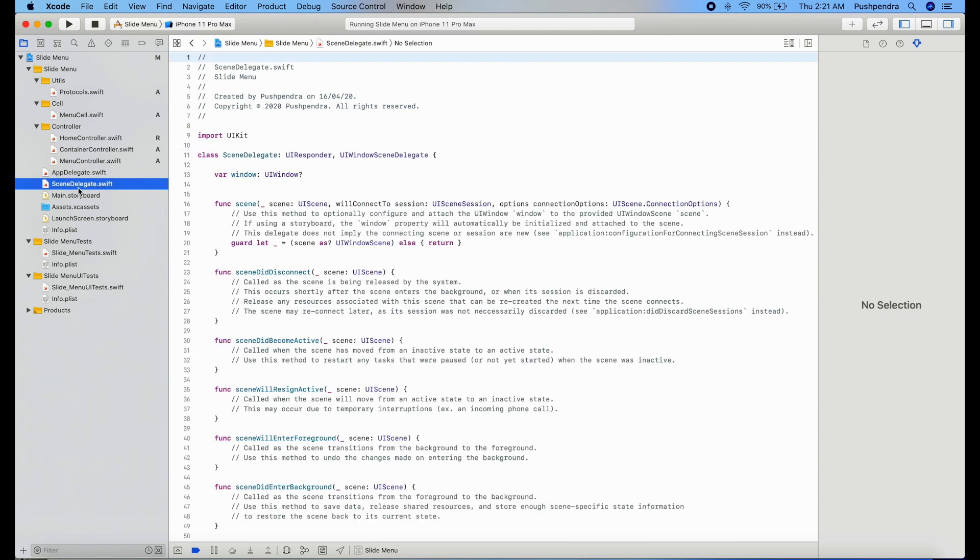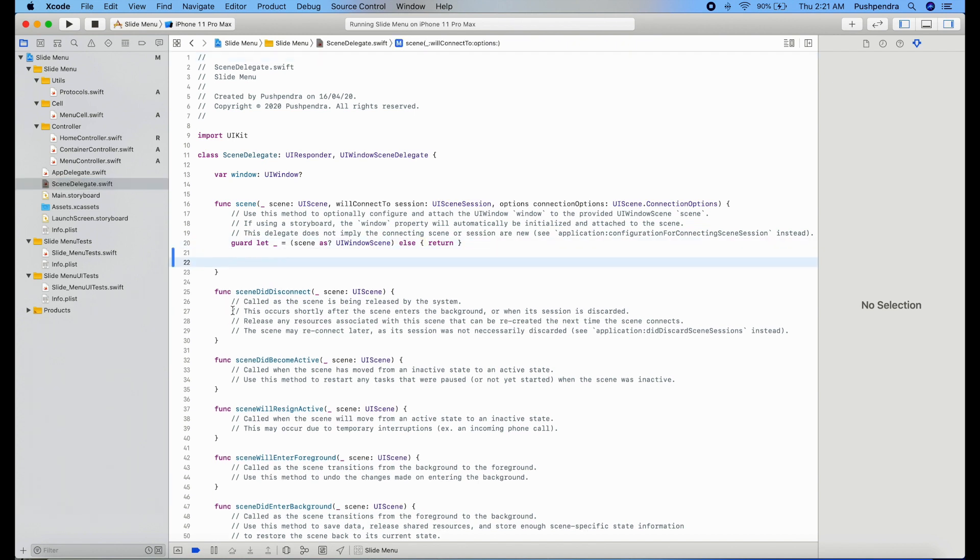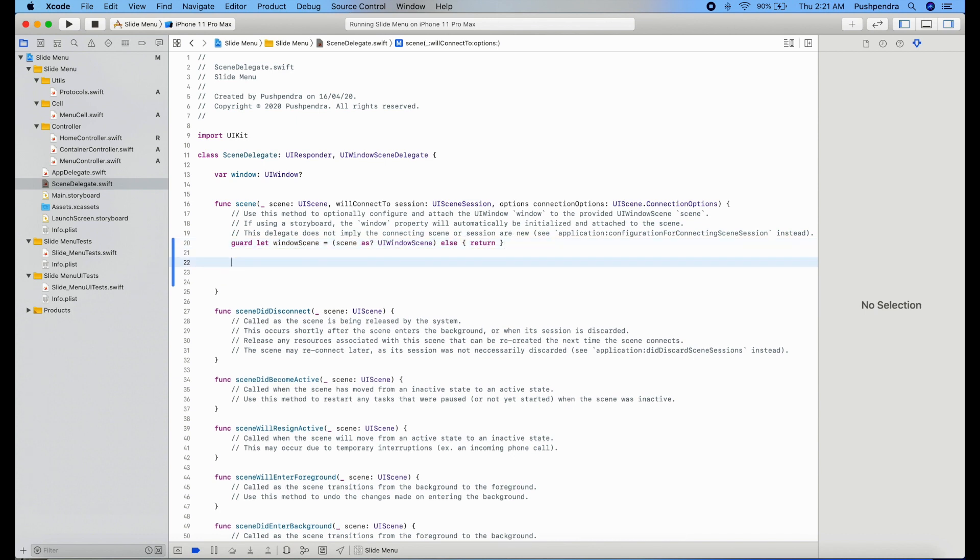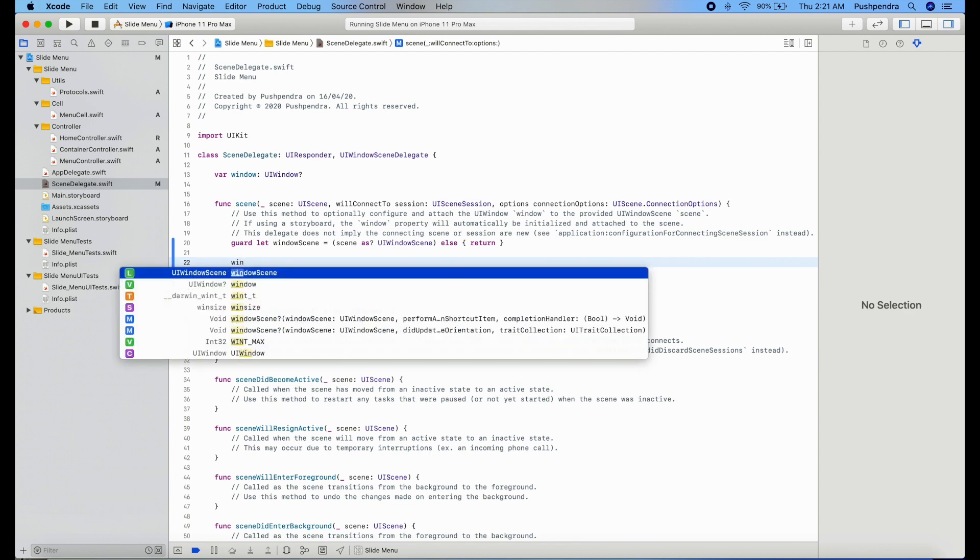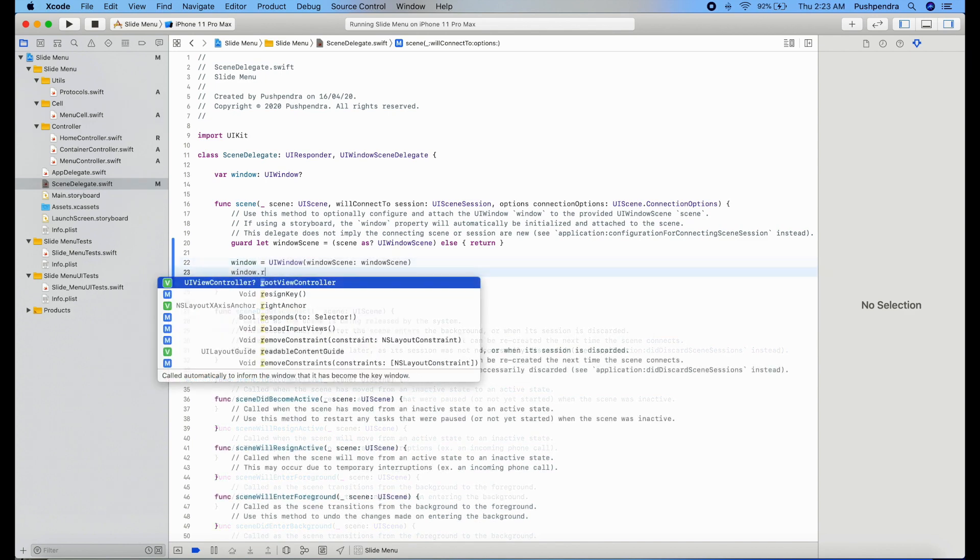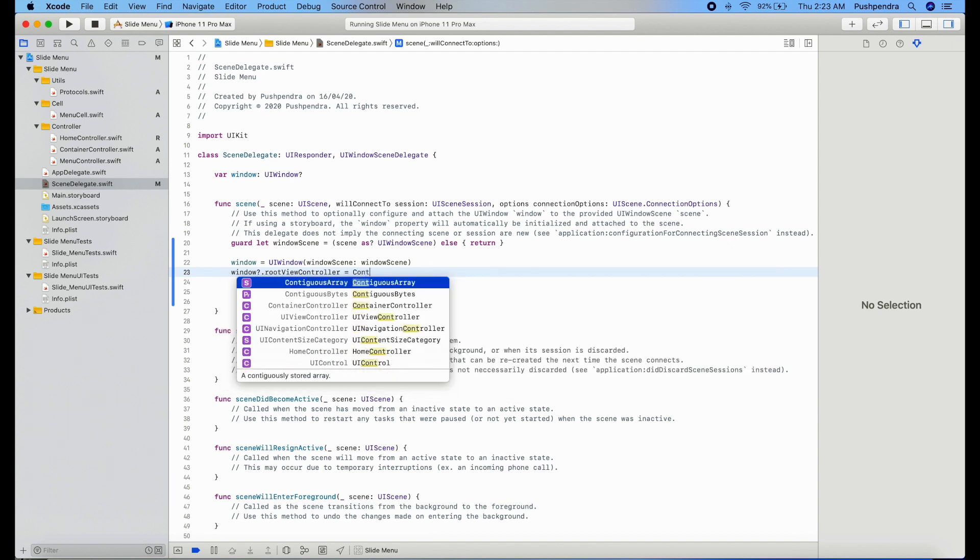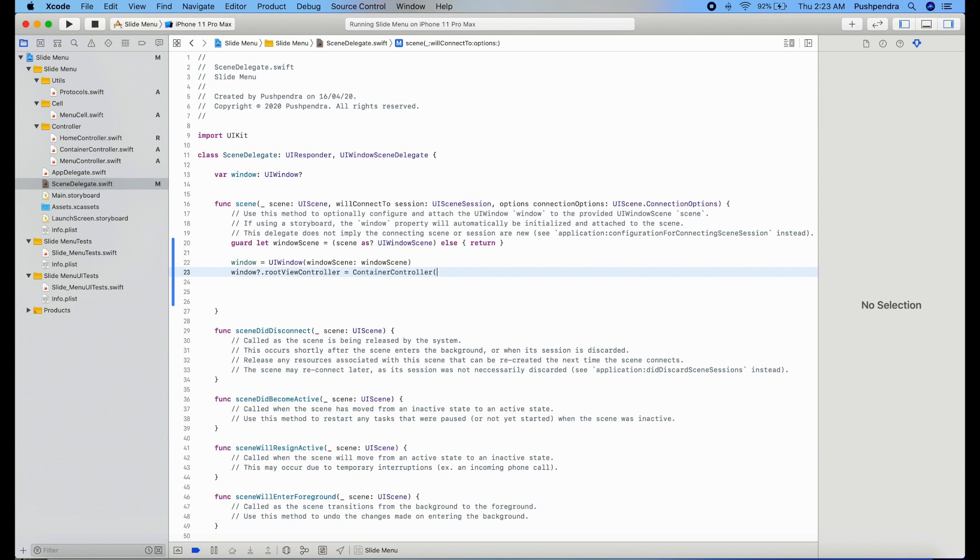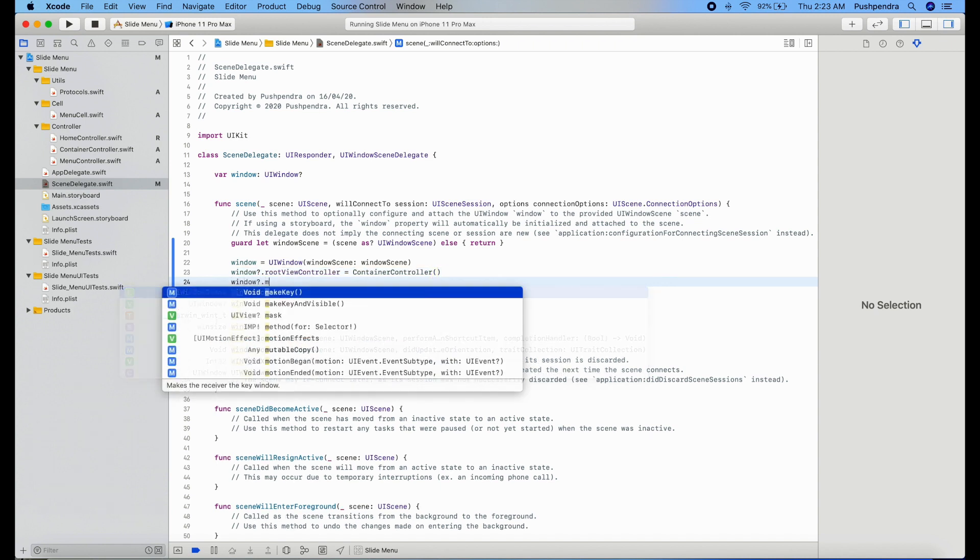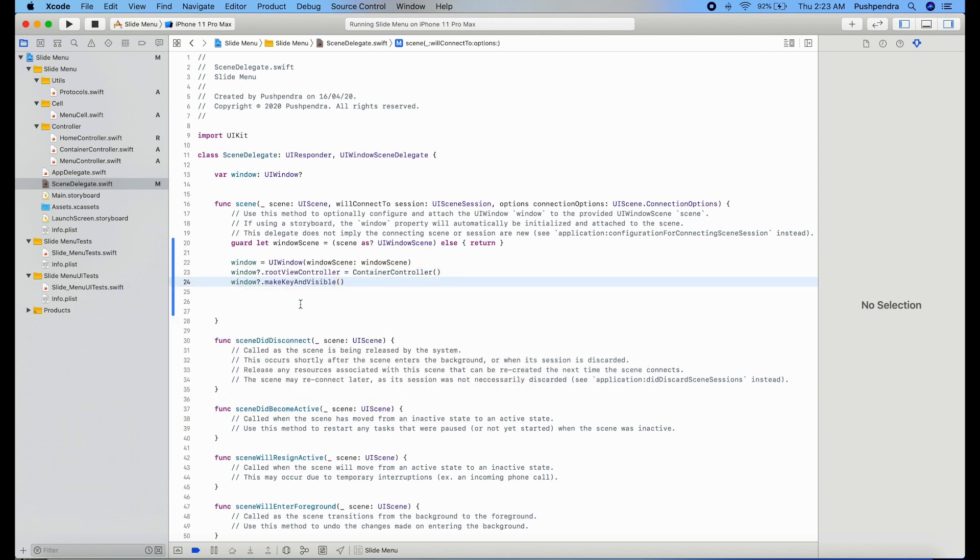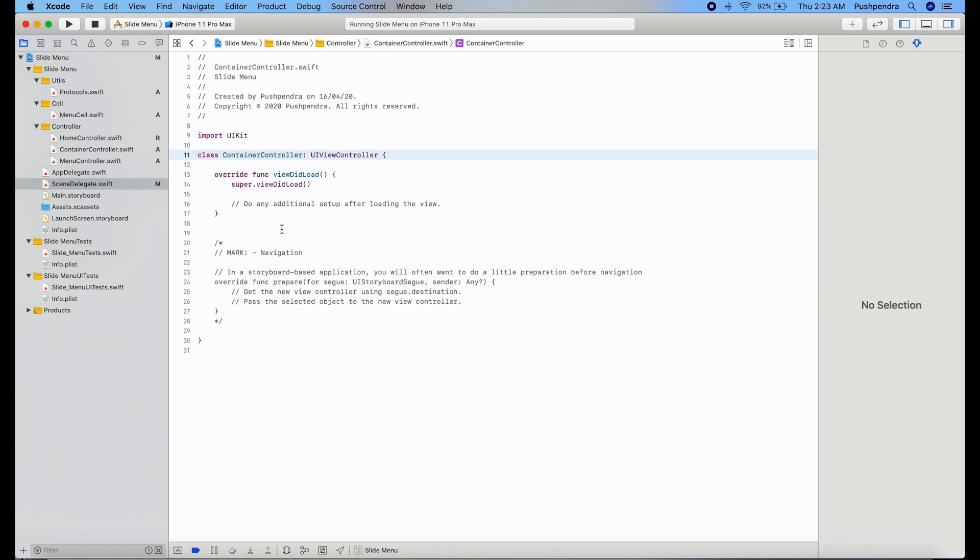Open your scene delegate. If you are using the latest version of Swift like Swift 5, then you have to work in scene delegate, otherwise you have to work with app delegate. So here window equals window, window scene. We will set the root controller to our iPhone window and make the view visible.